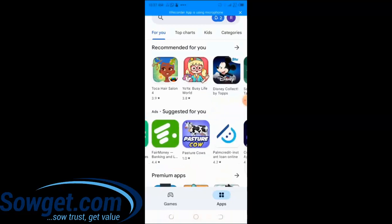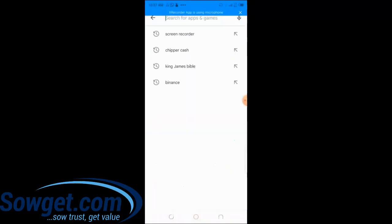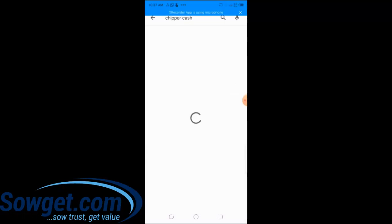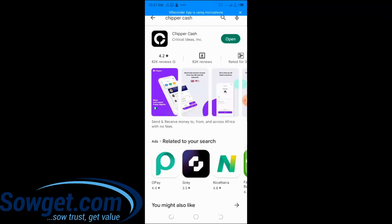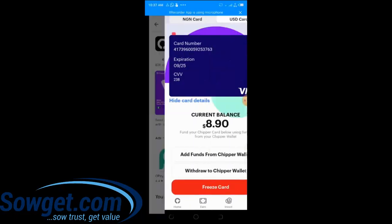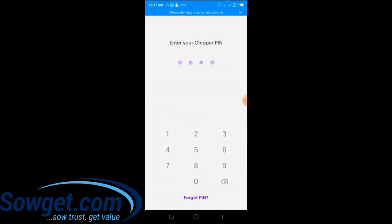When you get to your Play Store, simply search for and type 'Chipper Cash.' As you can see, this is the Chipper Cash app — it's already on my phone, which is why you see the 'Open' button. This is the app, and you can confirm it has 5 million downloads. Once you've installed the app, simply open it on your device.